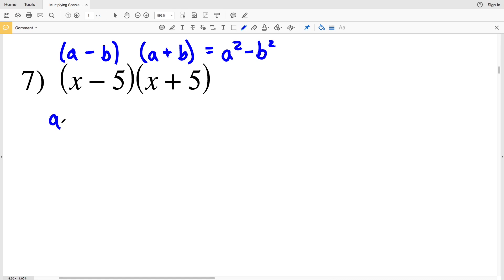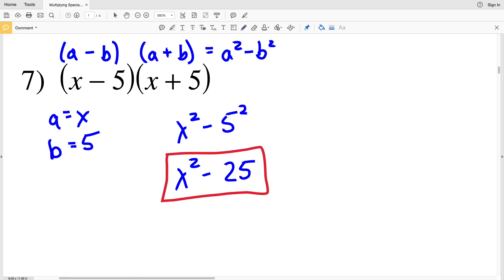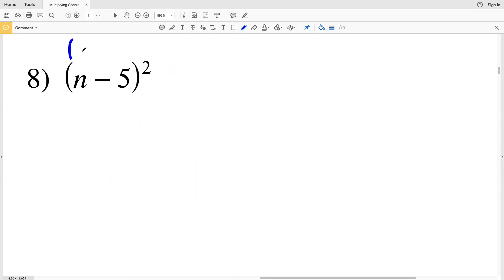Number 7: we have (a-b)(a+b), which equals a²-b². Our a is x and our b is 5, giving x²-25 — the same answer as number 1. Since multiplication is commutative, multiplying x-5 times x+5 gives the same result as x+5 times x-5.